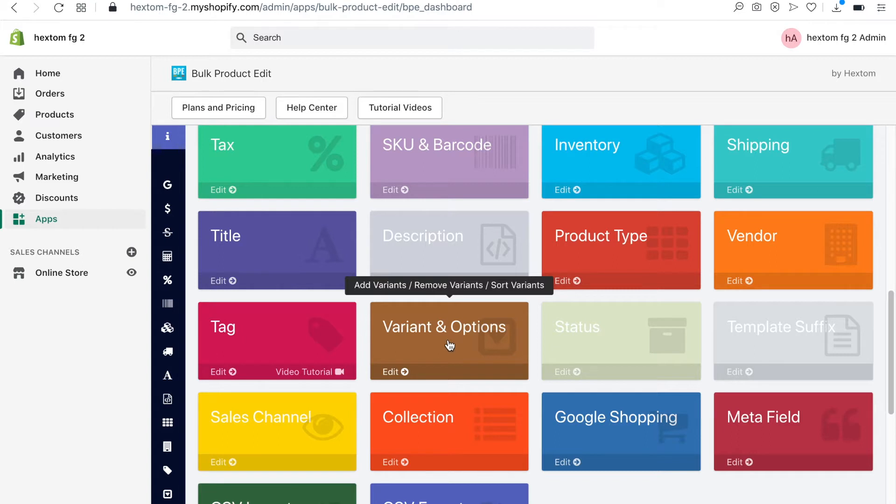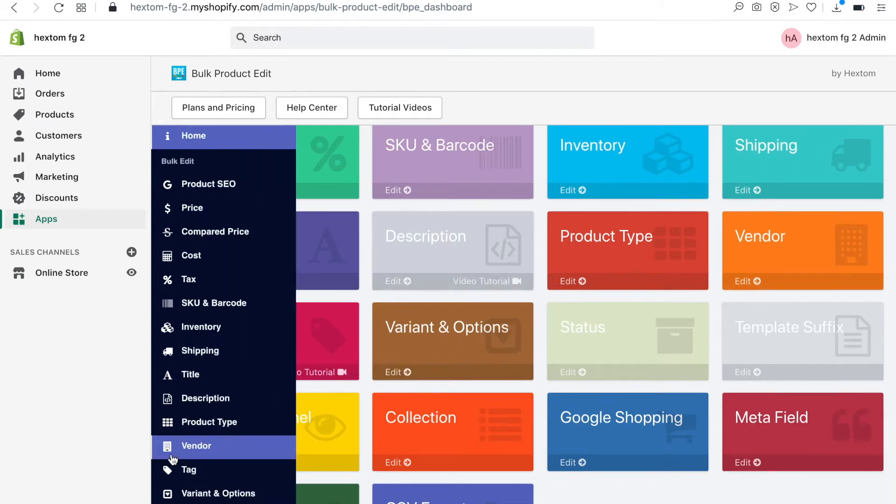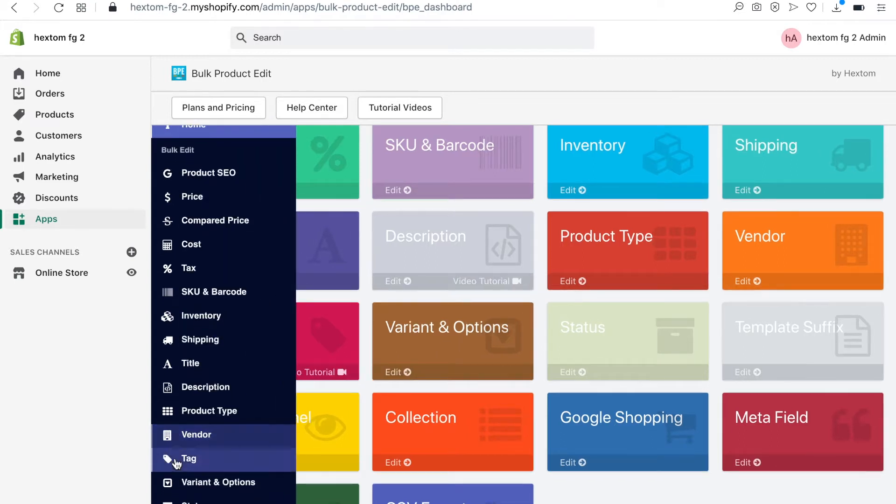To edit variants, click on Variants and Options from the apps dashboard or from the apps menu.